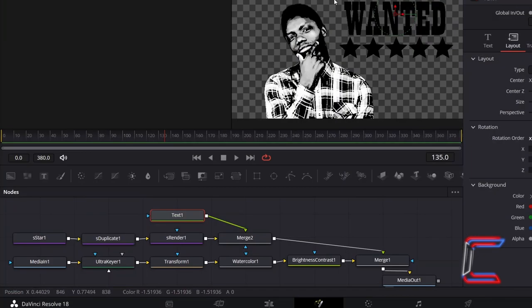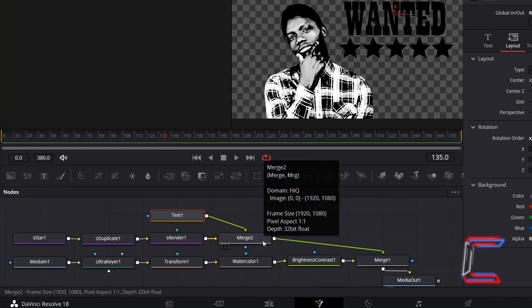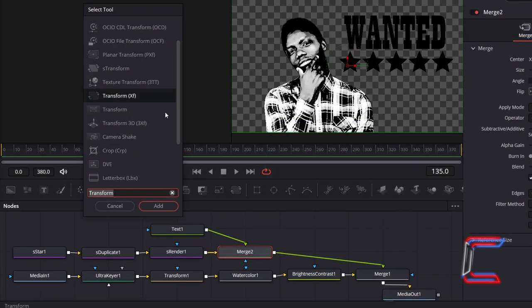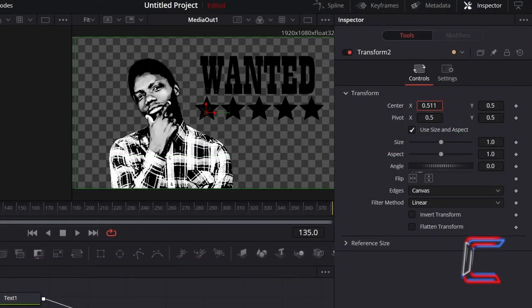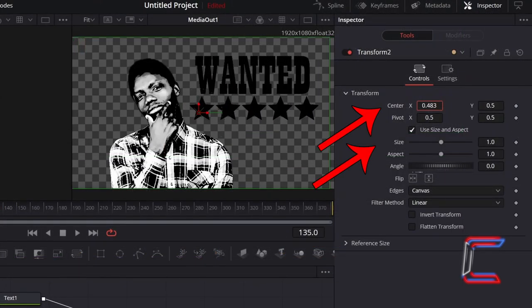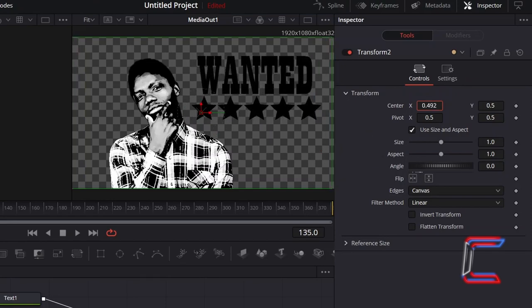If you wish to change both the text and the stars simultaneously, select Merge 2 and go to add a new Transform XF node between this and the Merge 1 node, which you can use to change the position and size of both the text and the stars simultaneously.